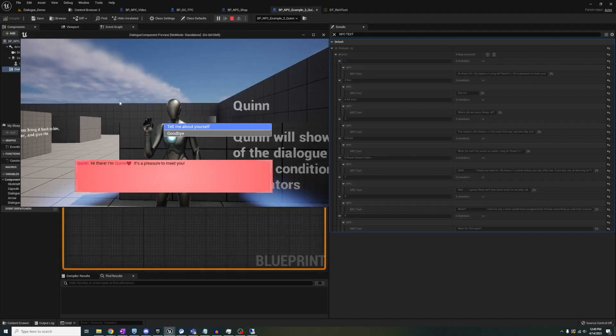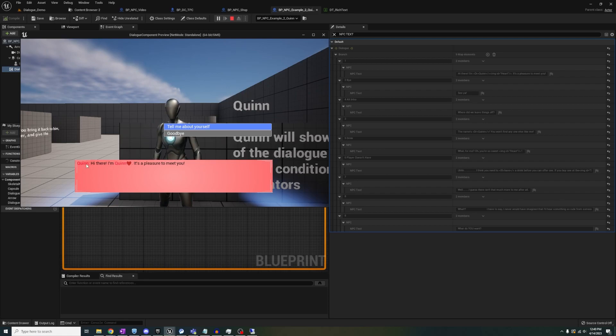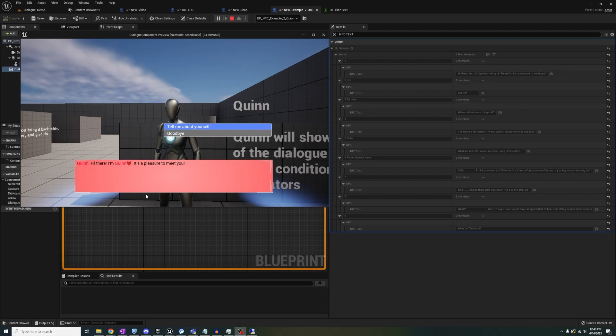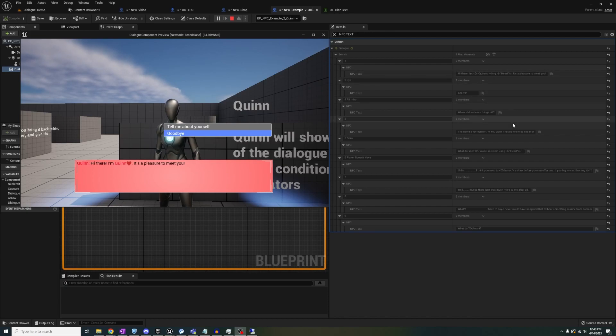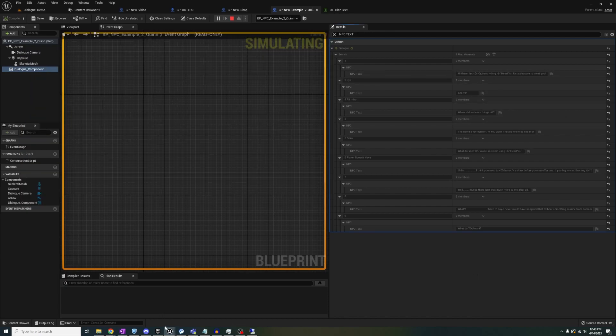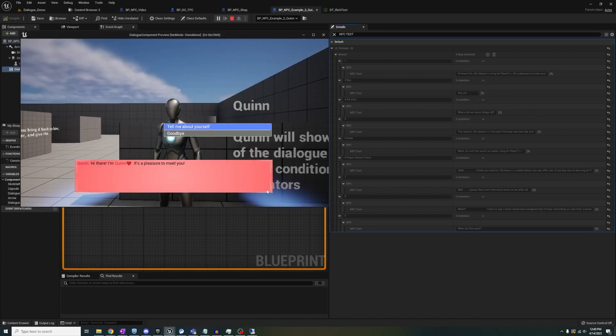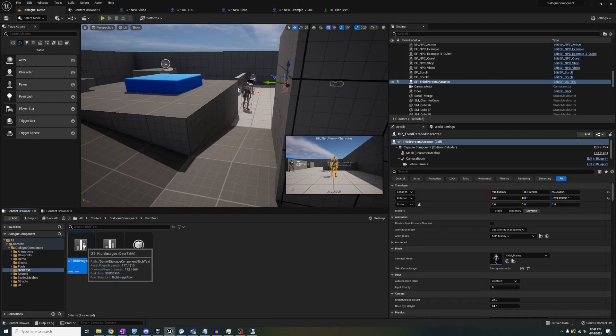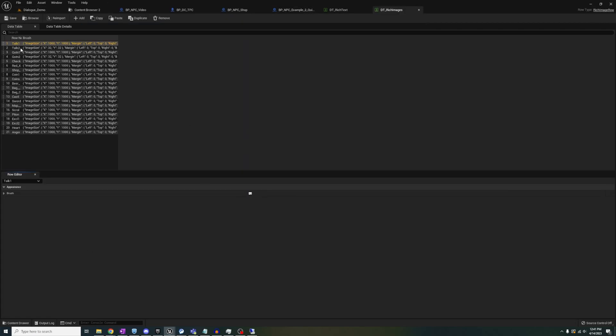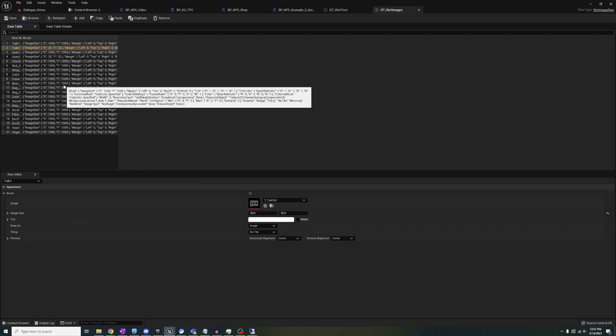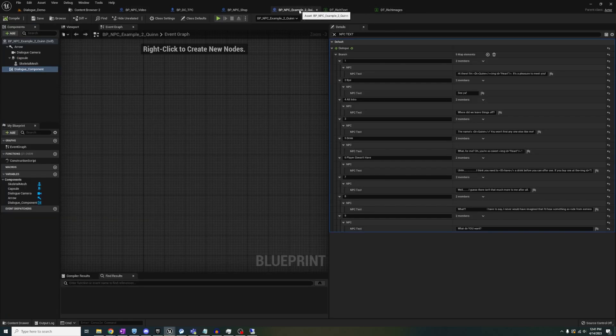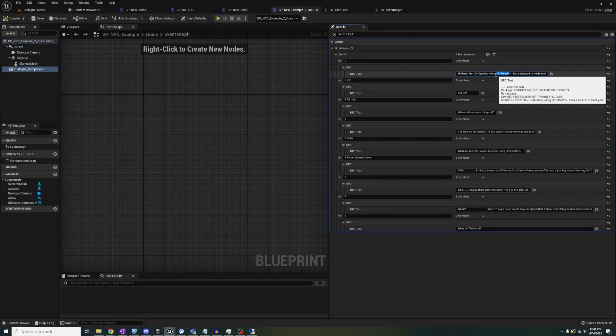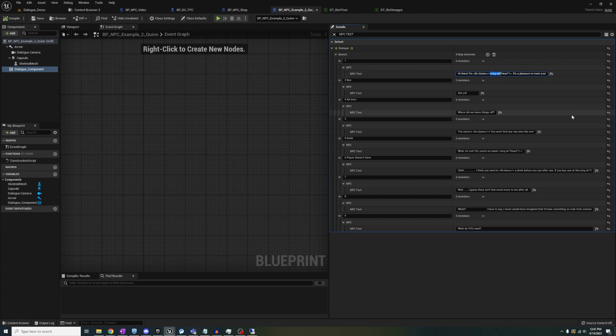So the update includes rich icons, which work the same way as the text, but have a slightly different format. You start these with a less than, img, id, equals, quotes, the name of the data table, quotes, forward slash, greater than symbol, and the image is gonna populate. Yeah, I know, spooky HTML stuff. You'll get the hang of it after doing it about five times.